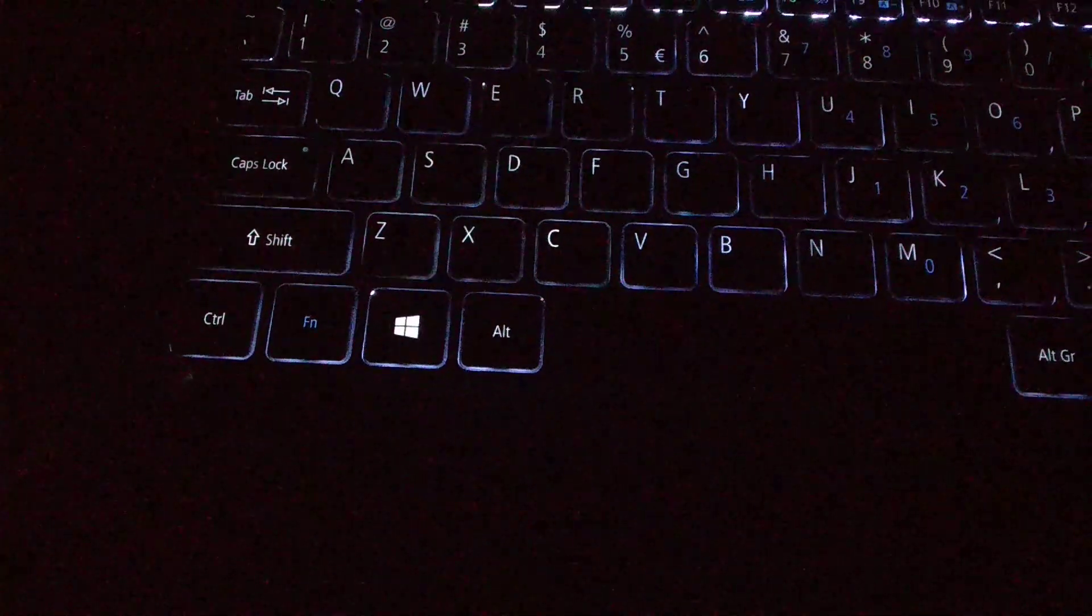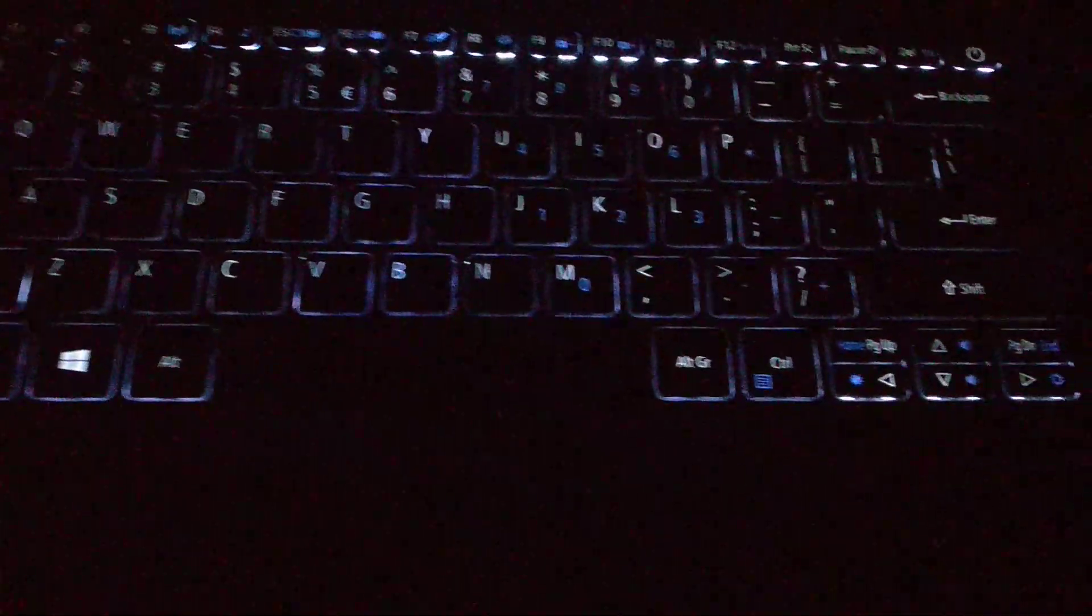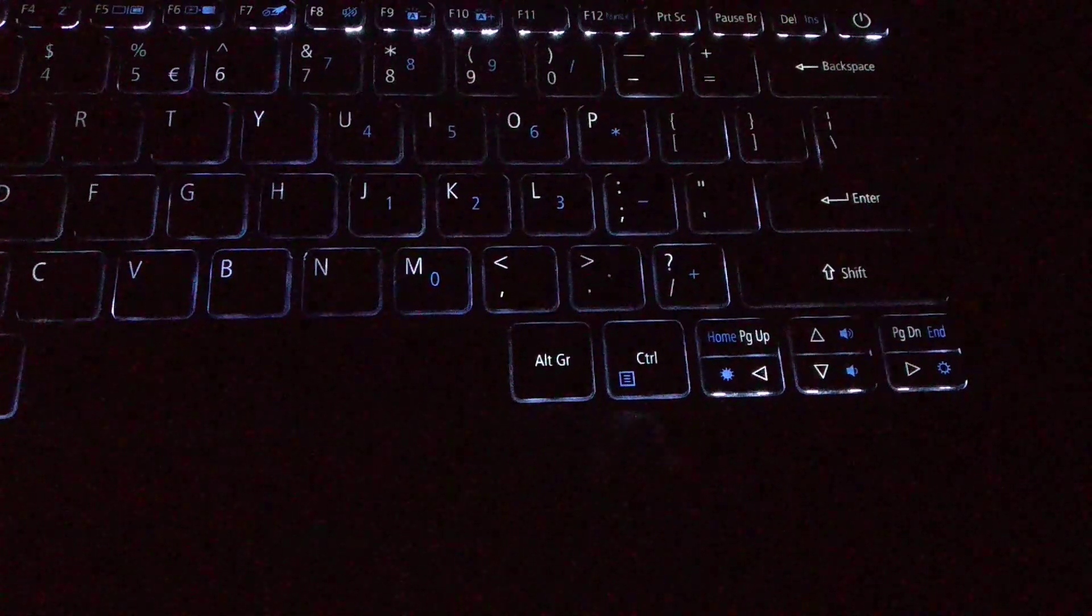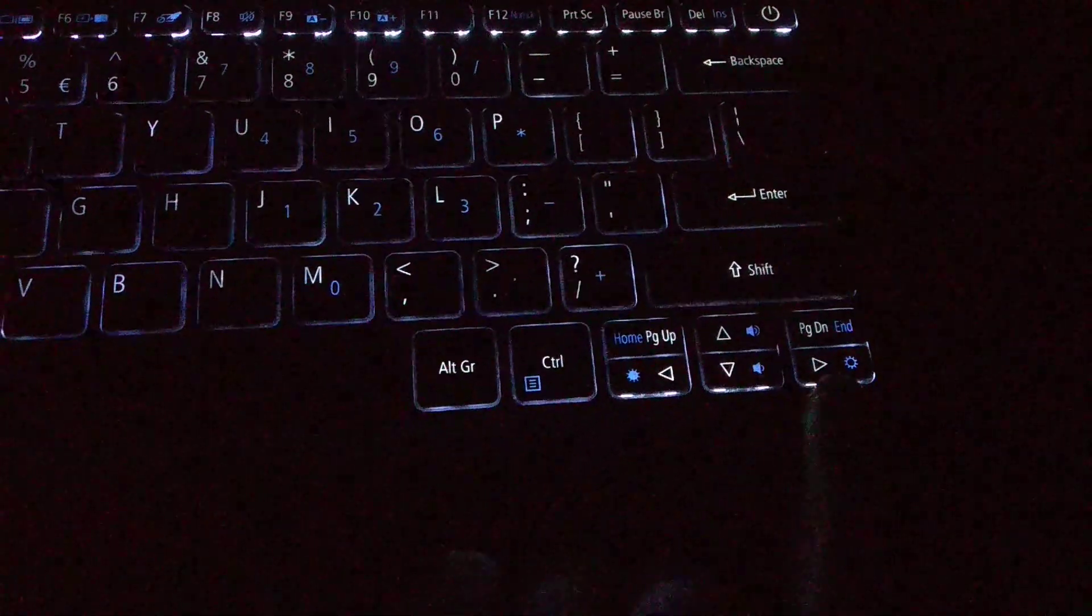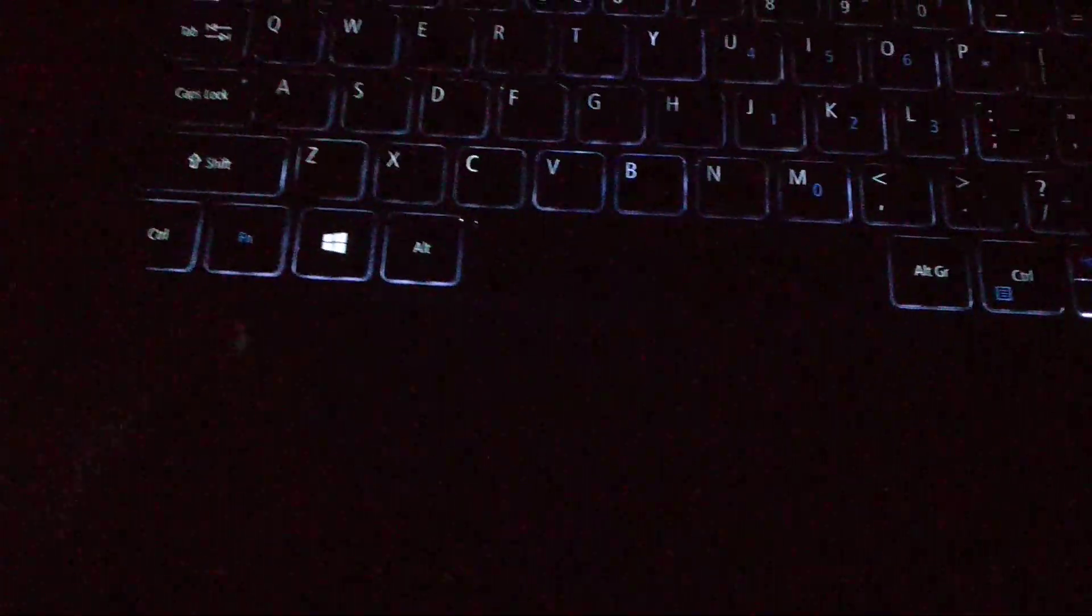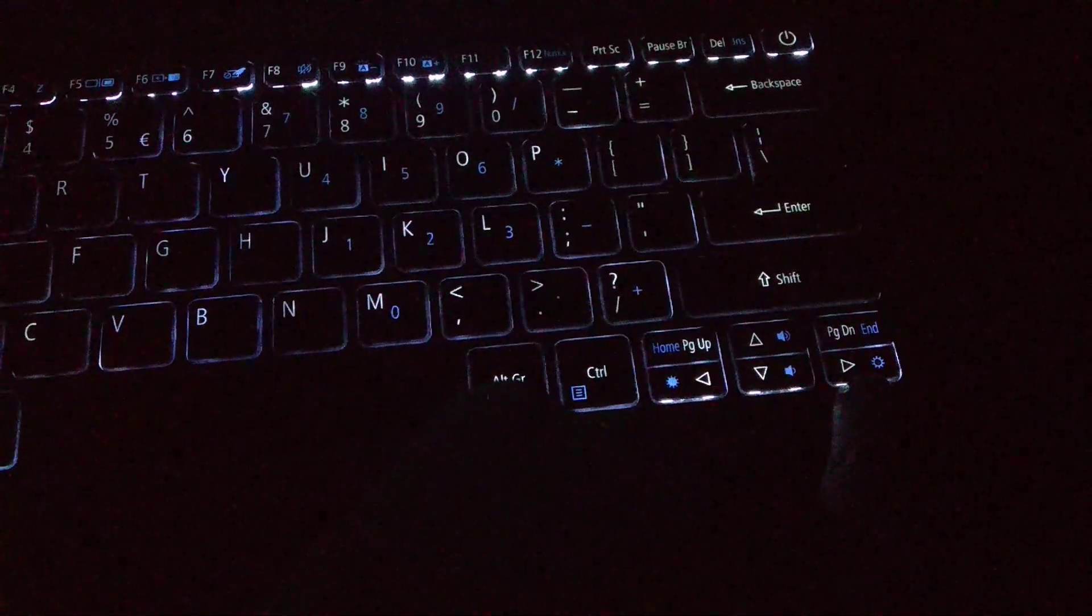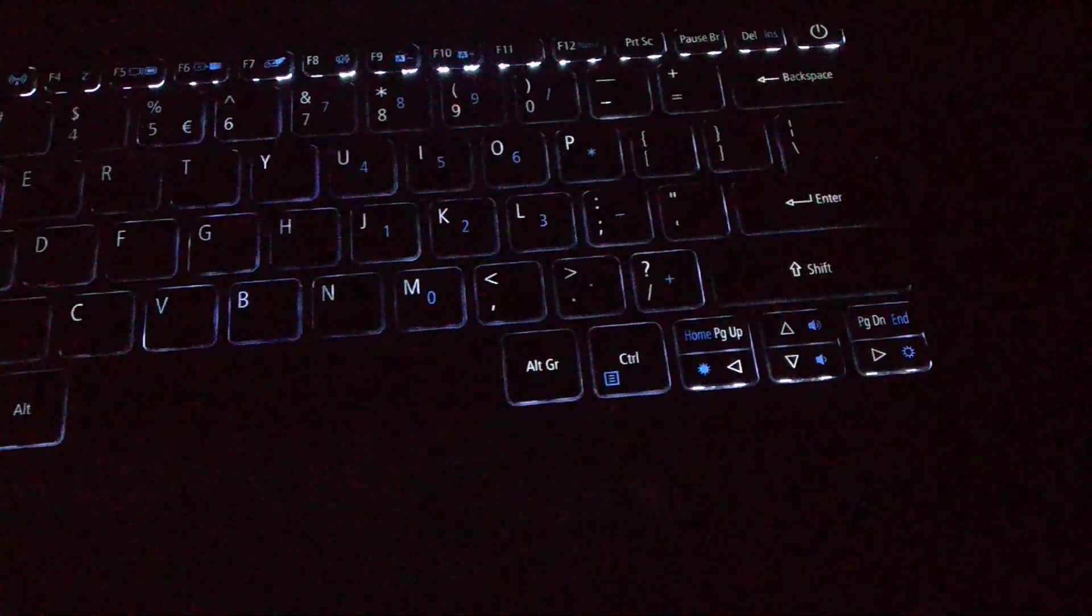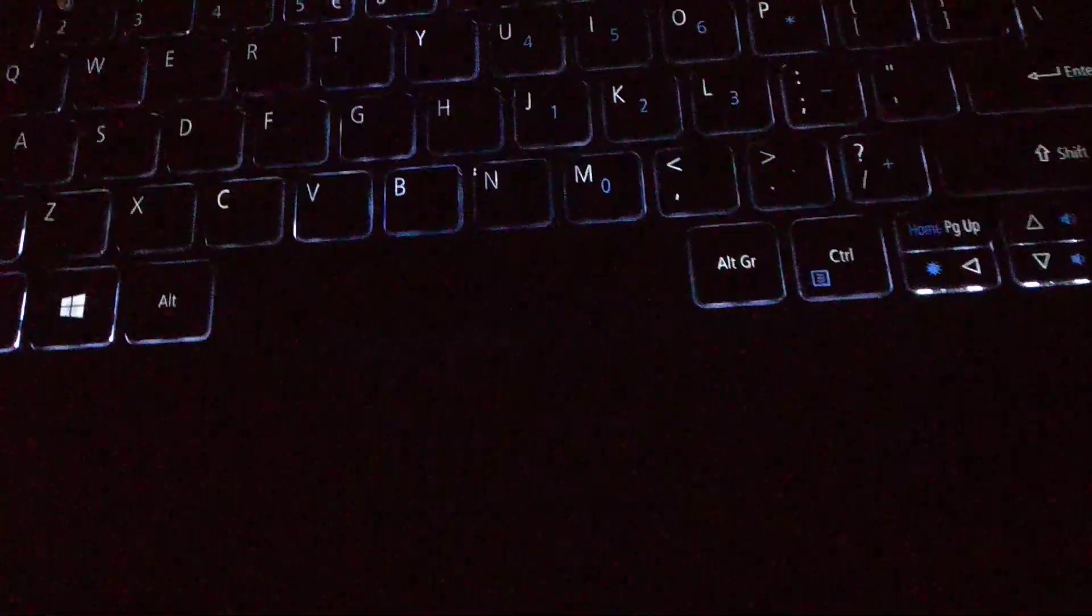For that, you just need to click on this Fn button and also this button. You just need to press together, so let's press it. Fn and also this button.